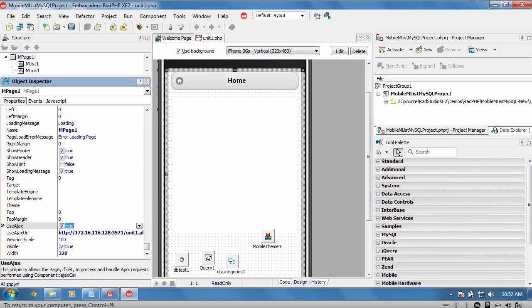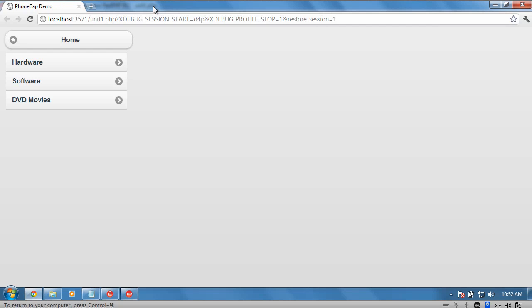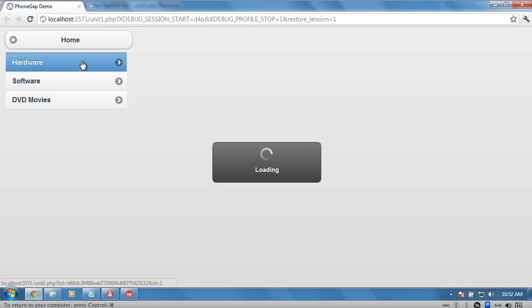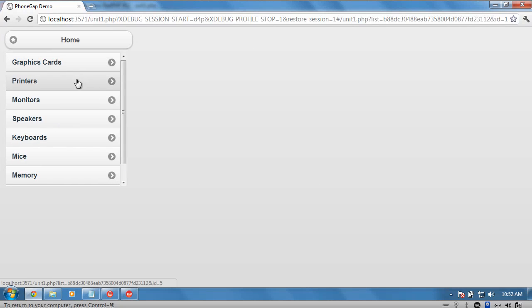If we actually just disable the user AJAX for a moment and run this, we'll be able to see it running through a normal web browser. Here we can see our list has been populated with the data, and we can click on it and it will drill into the next page and so on.